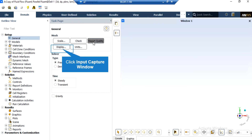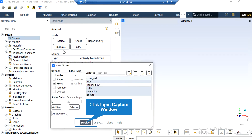By clicking on the display button, a new window will appear where you can see different parts of your geometry. In the appeared window showing the names of the different parts of your geometry, you can click and select each part and then click on display so that the solver will show you that part.